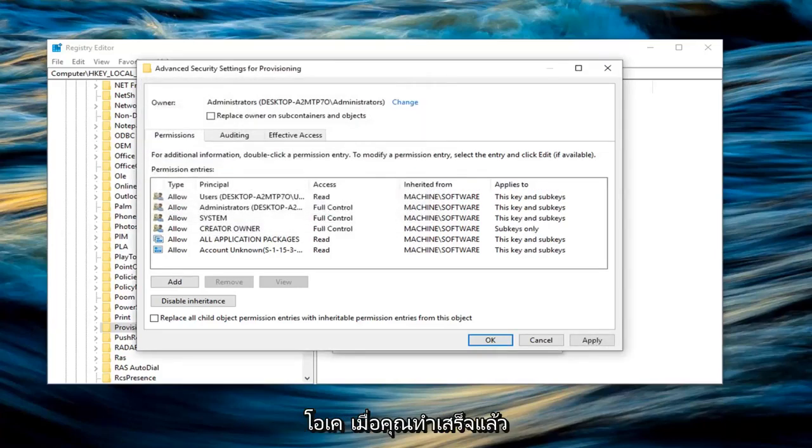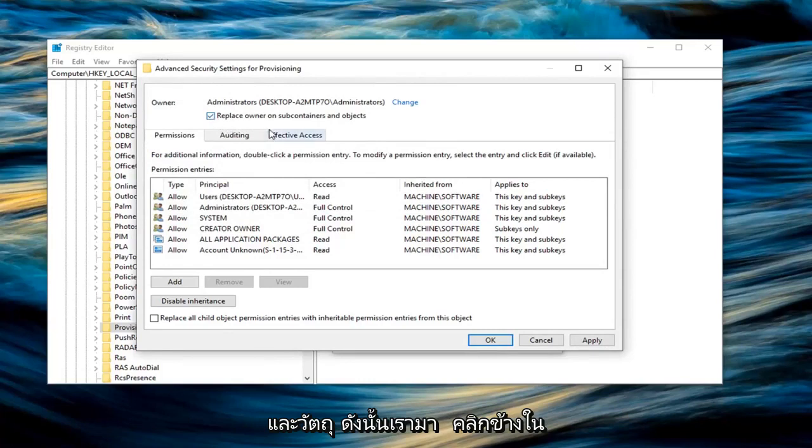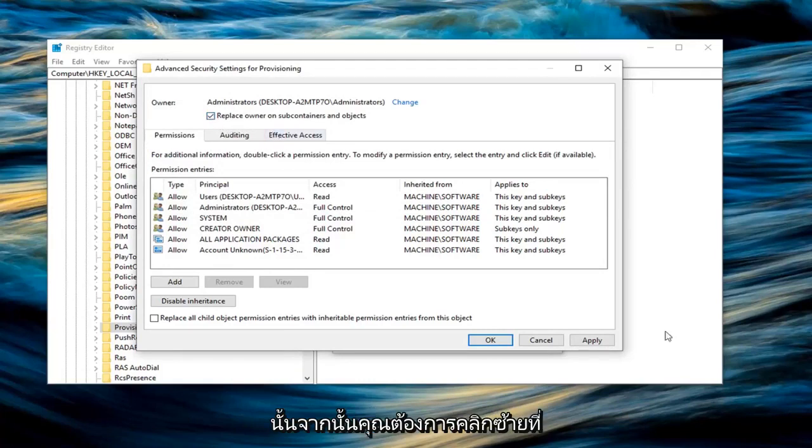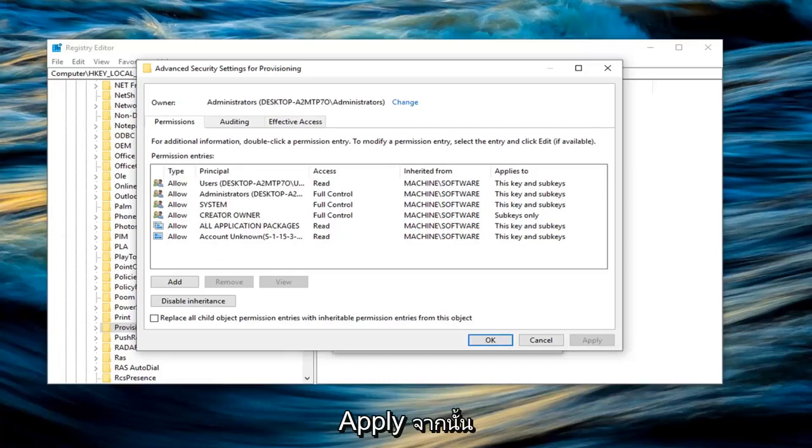Once you are done with that, you should be able to check the box where it says replace owner on subcontainers and objects. So left click inside of that. And then you want to left click on apply. And once you are done with that, left click on OK.